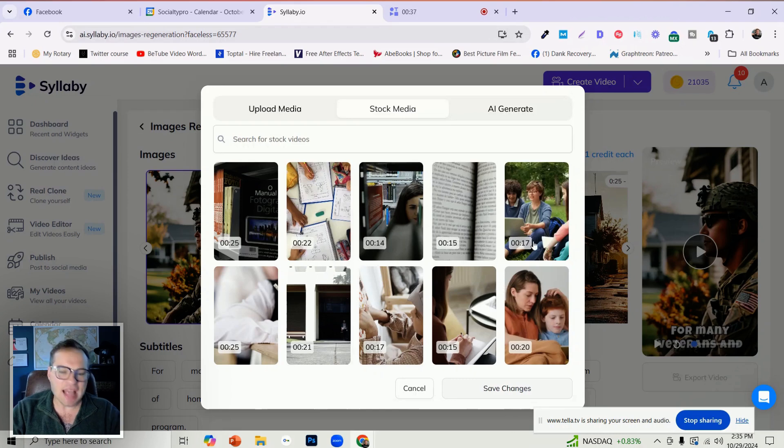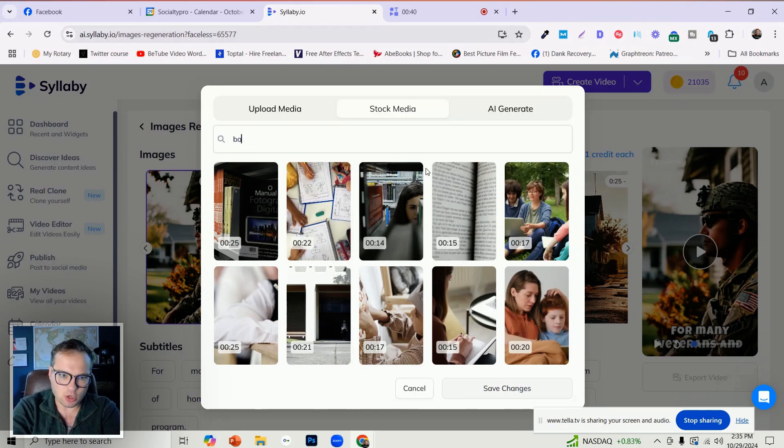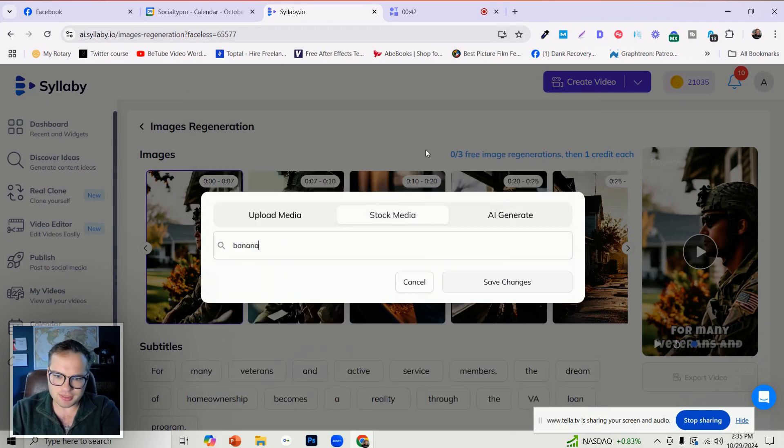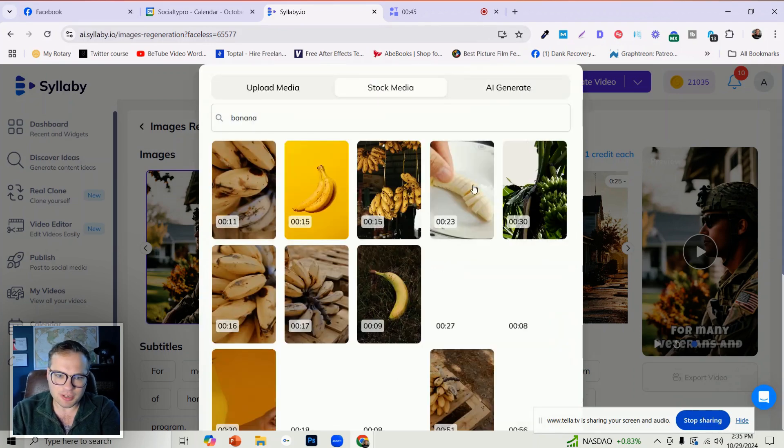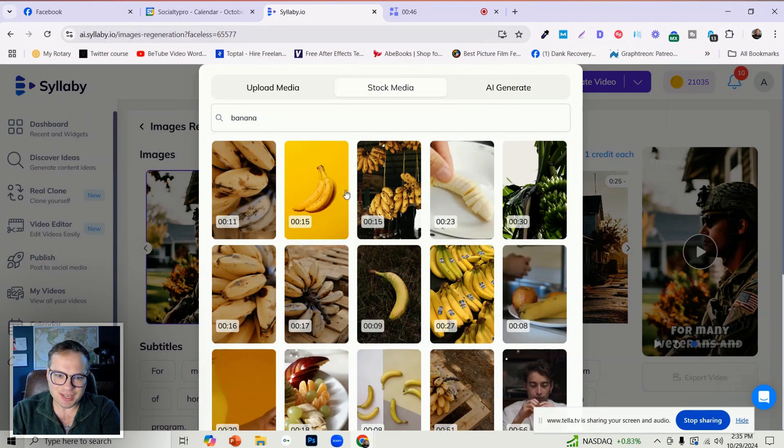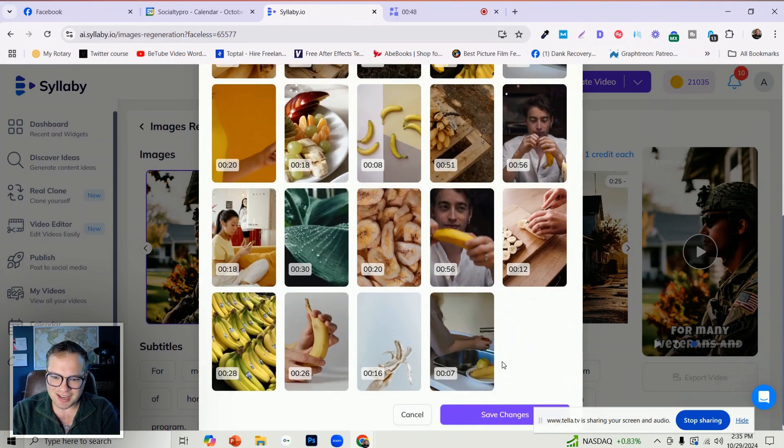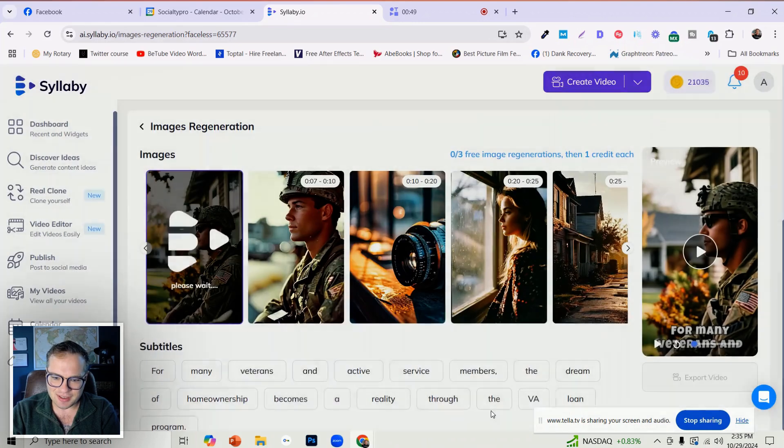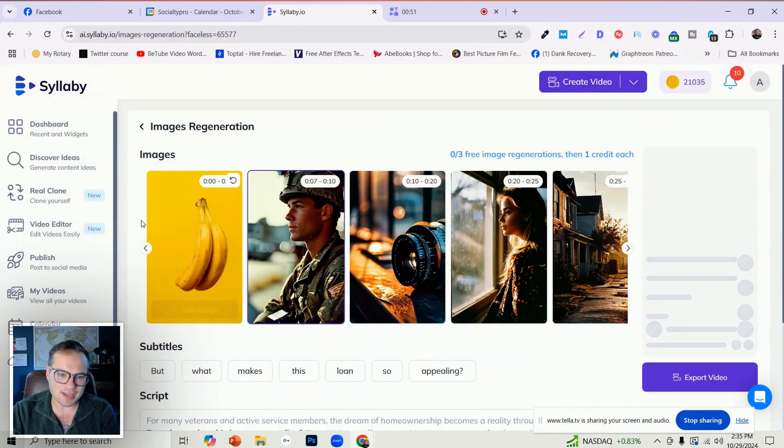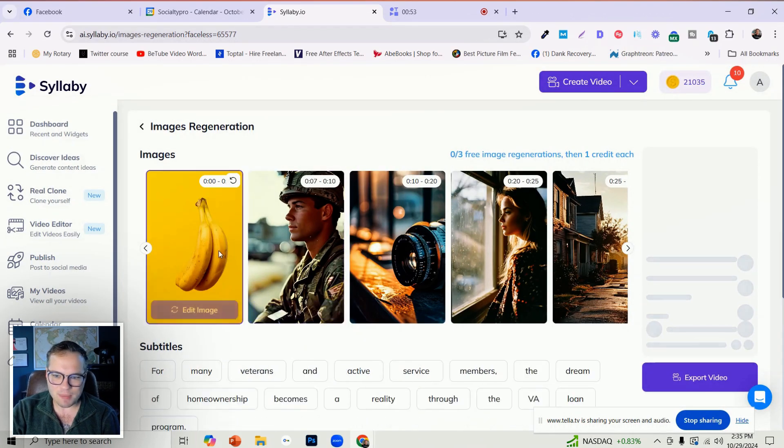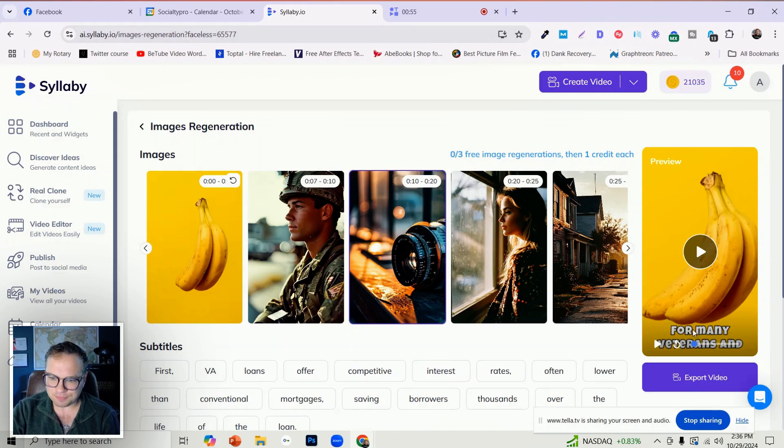There are tens of thousands of things in here that you can search for. Let's see what happens for banana, for instance. Okay, so let's put in this video of a banana, and we can swap that out like so.